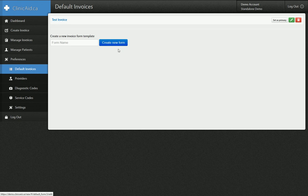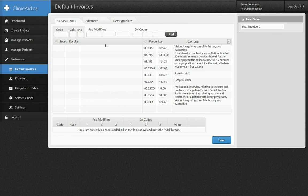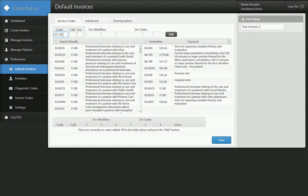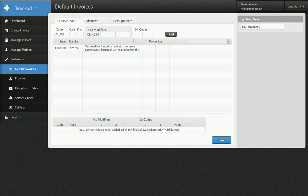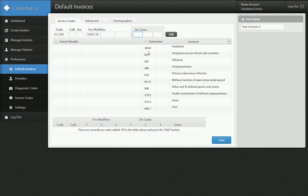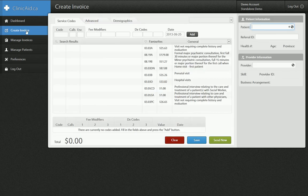So I have this one called test invoice. I'm going to create one called test invoice 2 and click create, then go ahead and edit it. You can see I can add any code I want — so I'll do 03.08B, and a fee modifier CMXC31, and then a diagnostic code I'll select from here. When I click save, that saves all that information into test invoice 2. And now when I go to the create invoice page, I can select test invoice 2 and it all fills out.